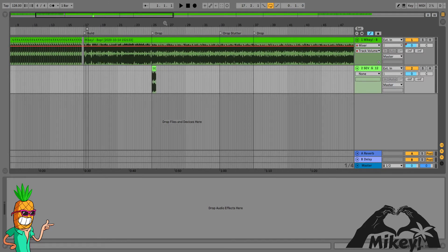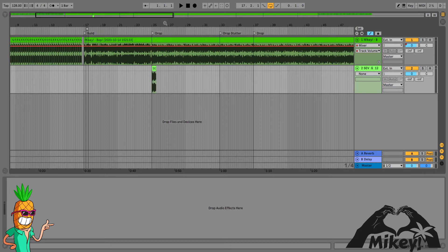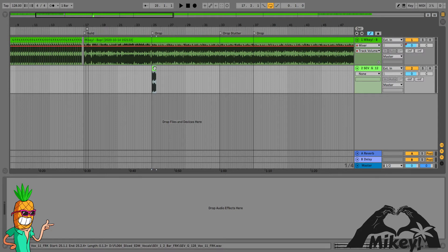But you might even take other Dirtybird artists if you can find like an acapella and put that on top to really blow the minds of someone who is a huge Dirtybird or Claude VonStroke fan, or whoever it may be.